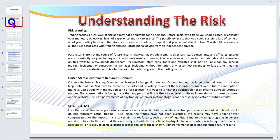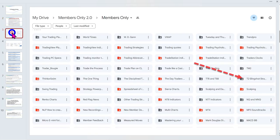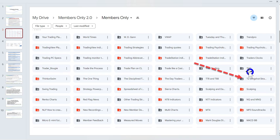As we get underway, I do need to pull up the risk disclaimer — there is a risk in trading. As you're watching the video, please feel free to pause the recording to read the disclaimer. The handouts I refer to in this session you'll find in the general members area under the T2 slingshot strategy folder — it's a new folder I've opened up so it'll be easy to locate.